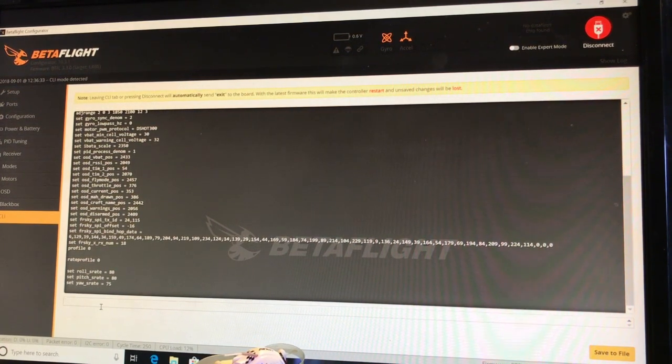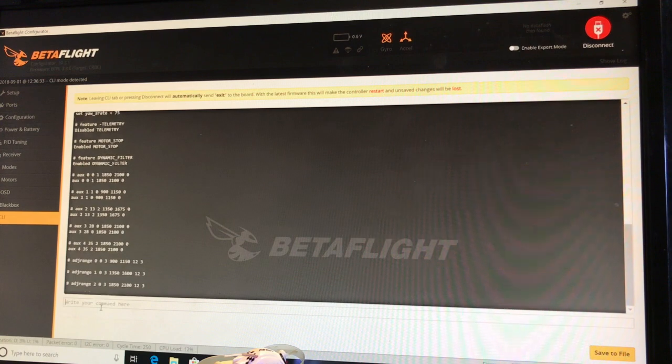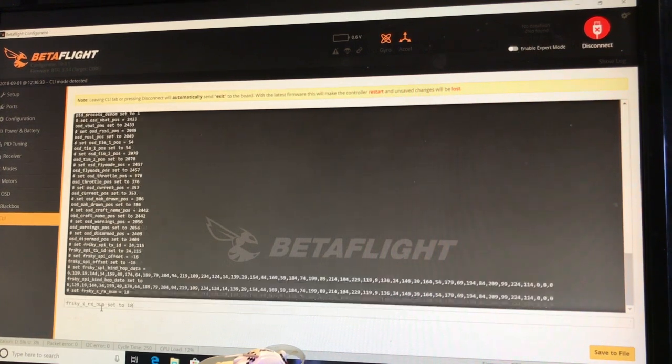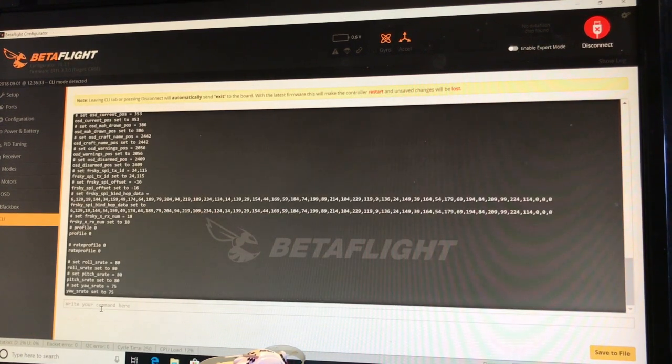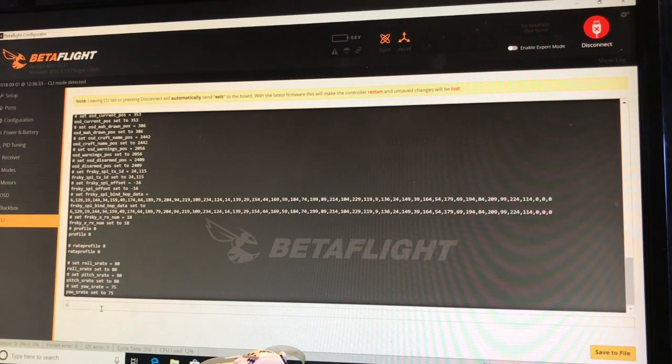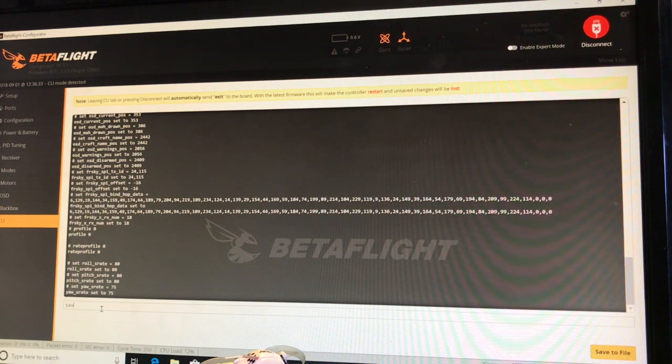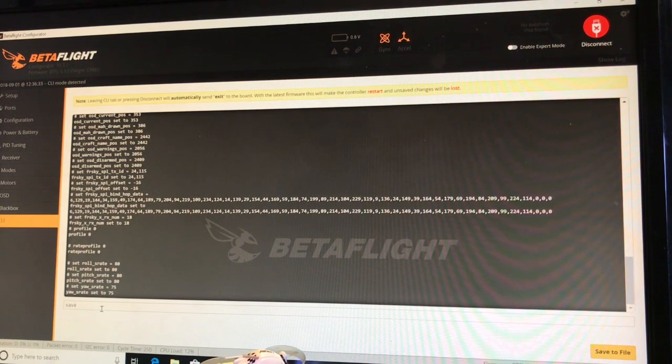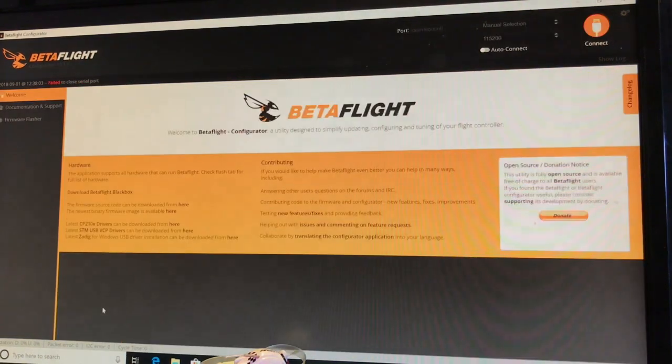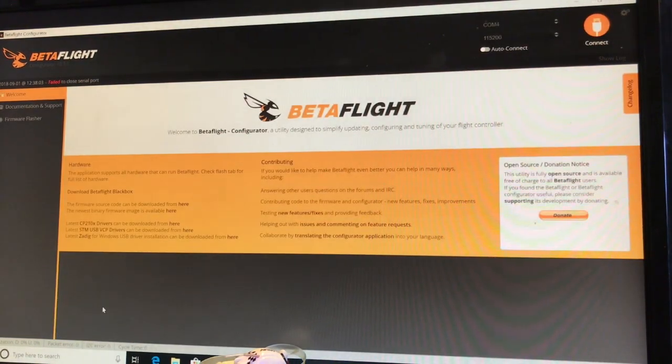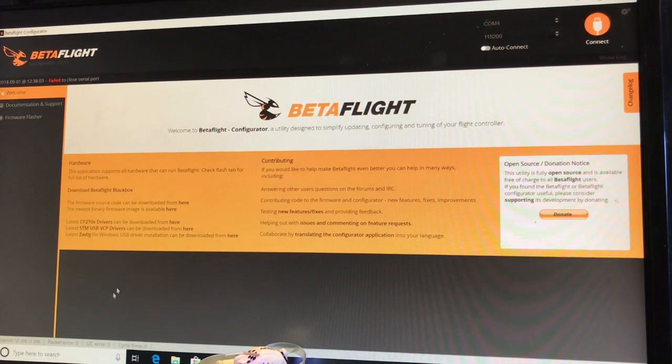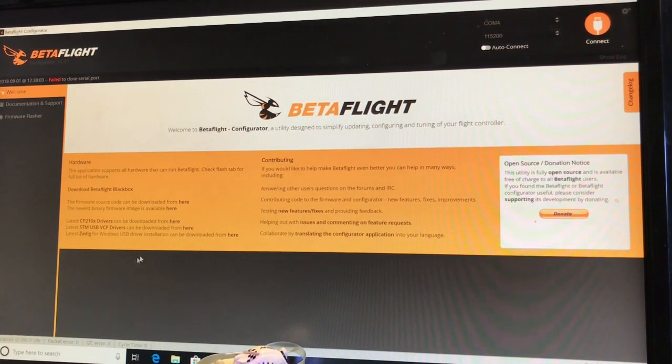Then you can go down here to the command line and paste that in. Hit return, and then just do a save.